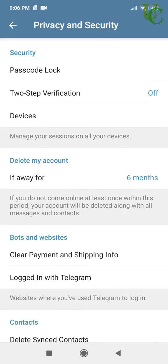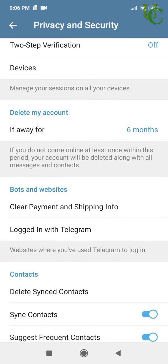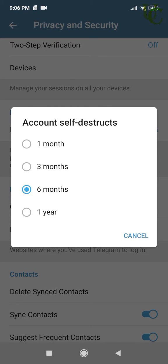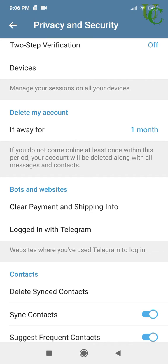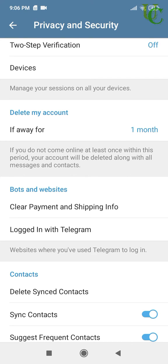Now scroll down. Under 'Delete My Account,' tap on 'If Away For.' Here you can select a time period after which your account will be deleted if you do not use Telegram. Tap on 'One Month.' This will delete your account if you do not use Telegram for one month.